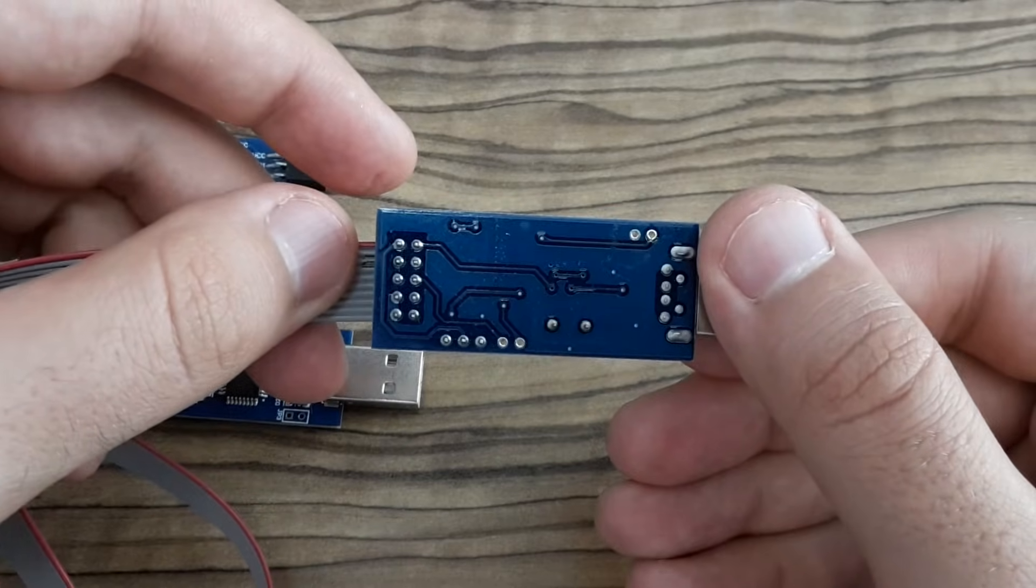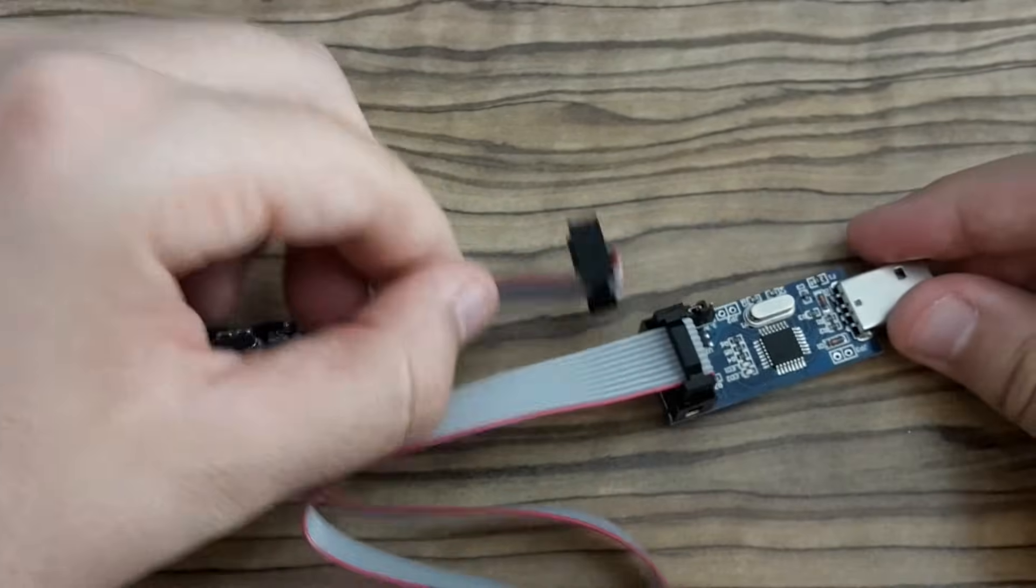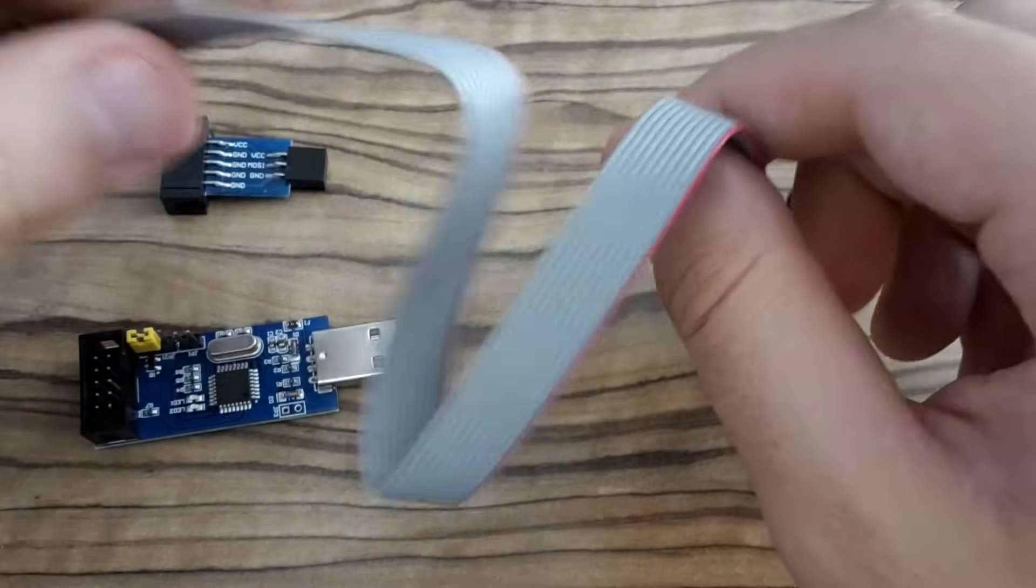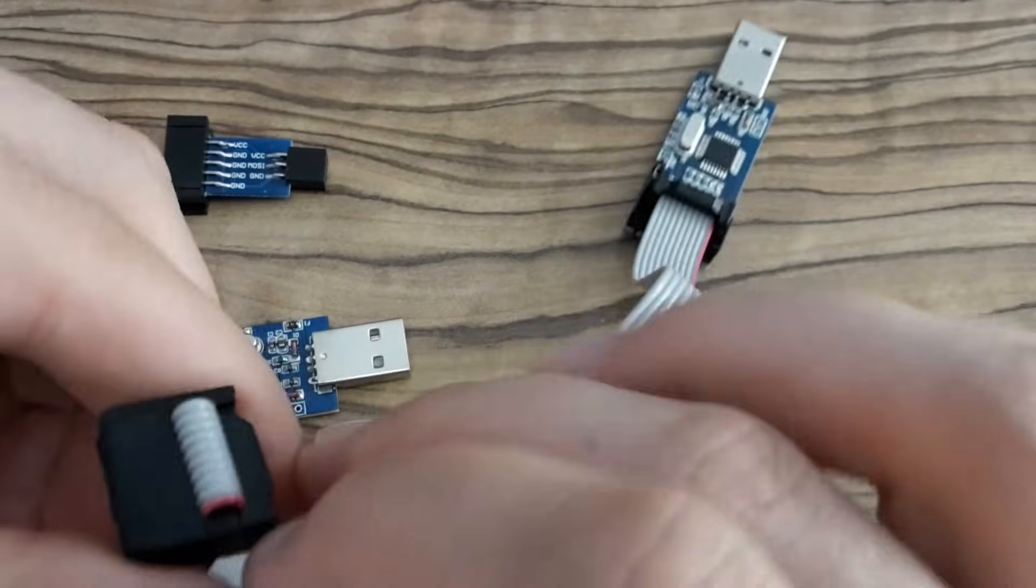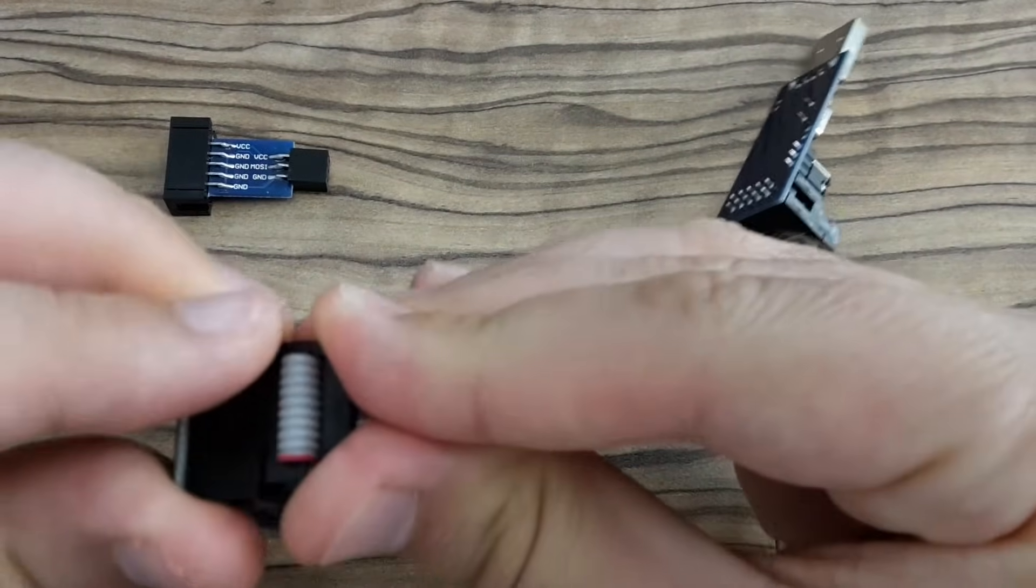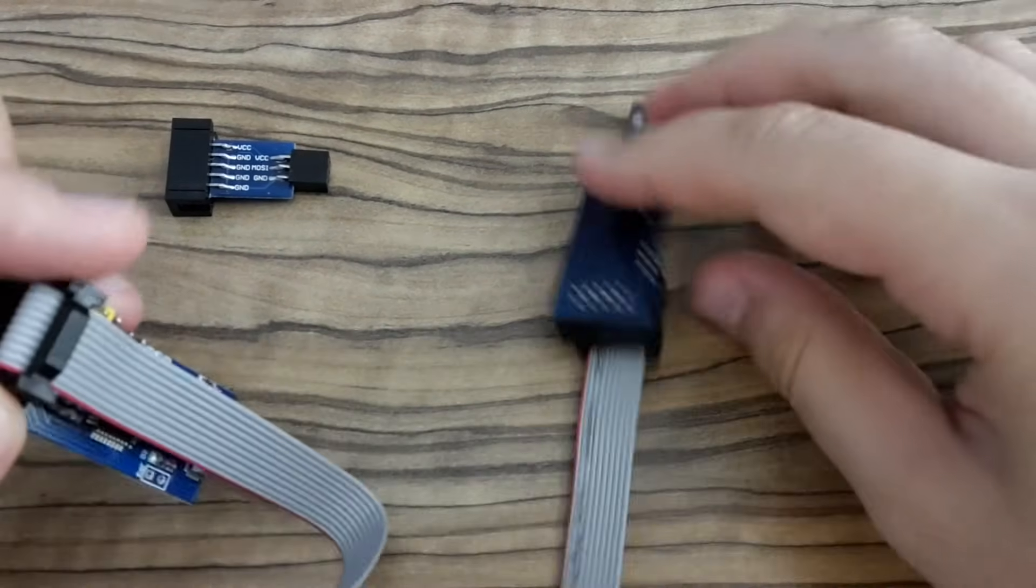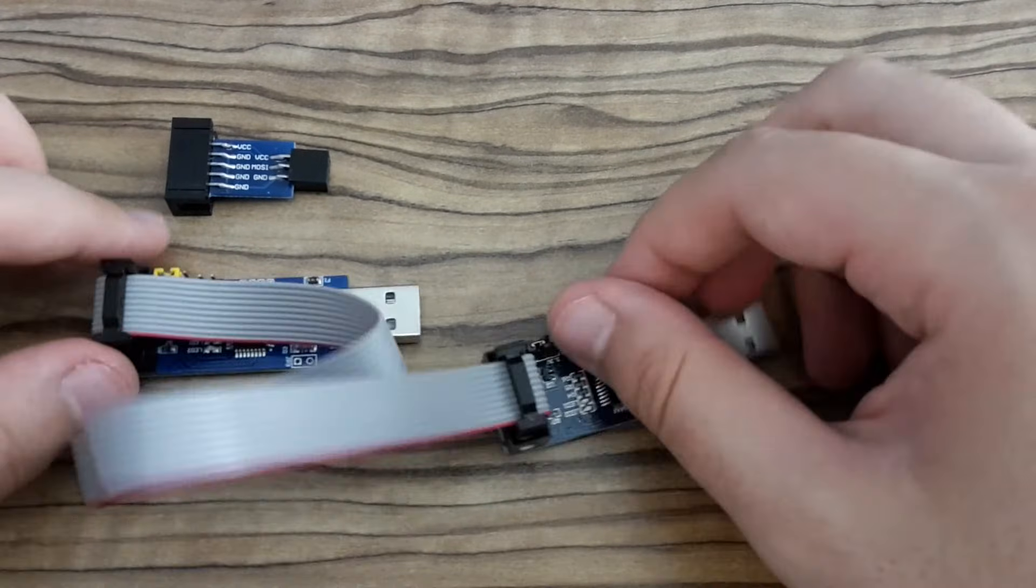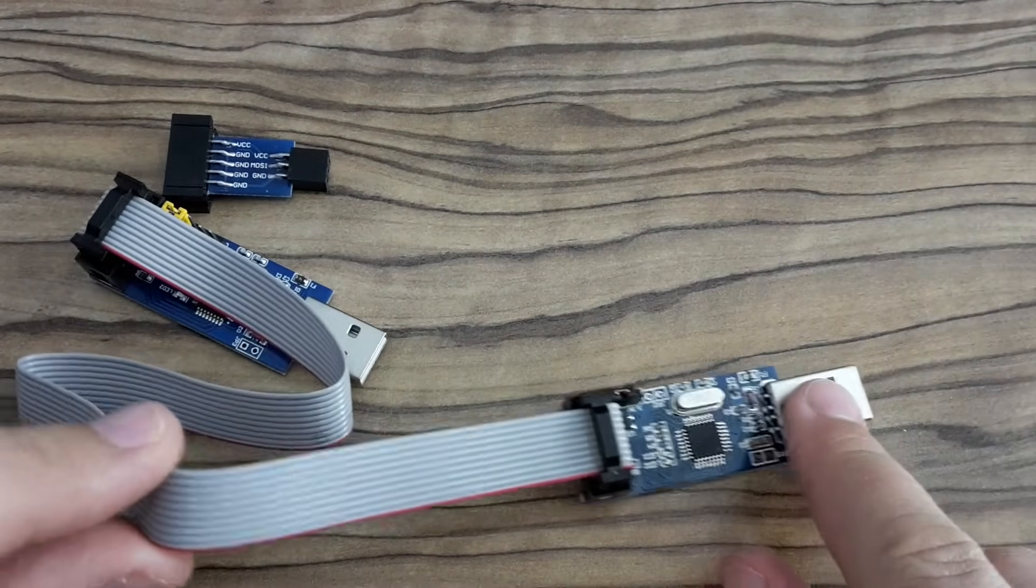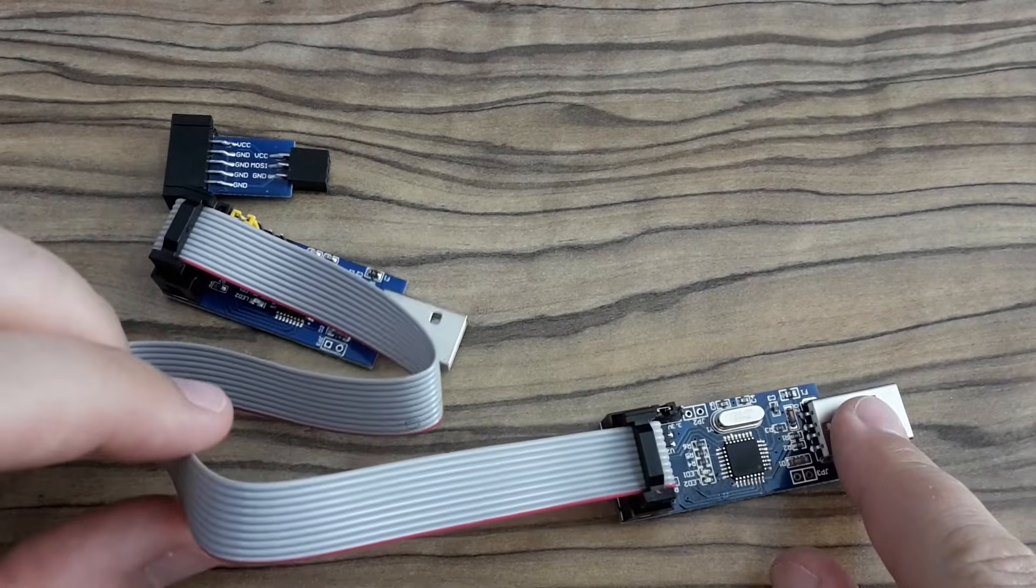And you can even connect these two programmers one to another. And this way you can upgrade firmware which is inside. So this thing I'm going to show you in my next video. How to do that.